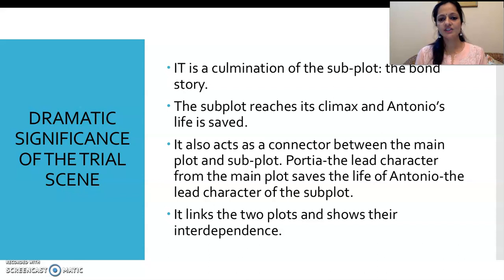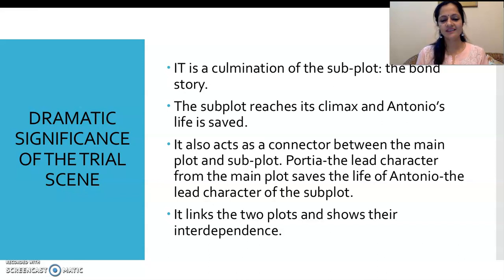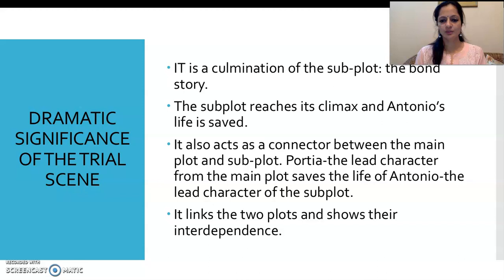Another important thing about the trial scene is that it is a culmination of the subplot. The subplot is the bond story, while the main plot is the love interest and marriage of Portia and Bassanio. The bond story — a story within the story — resulted from the main plot, specifically the signing of the bond between Antonio and Shylock. The trial scene is where the subplot reaches its climax and ends, with Antonio's life saved. It also acts as a connector between the main plot and subplot: Portia, the lead character of the main plot, saves Antonio, the lead character of the subplot. This shows the two plots are interdependent.